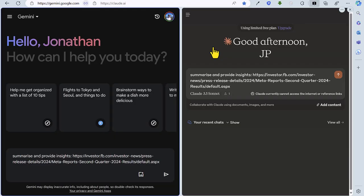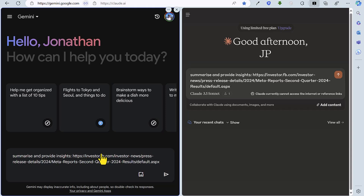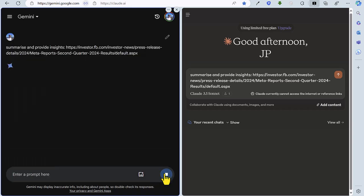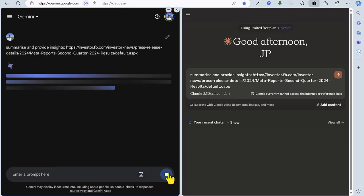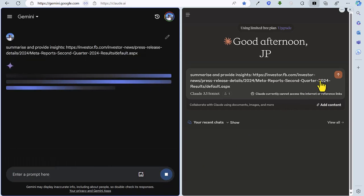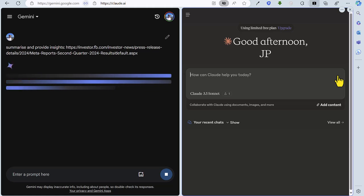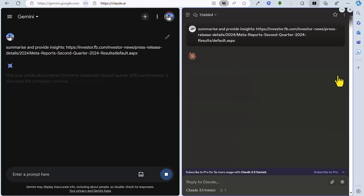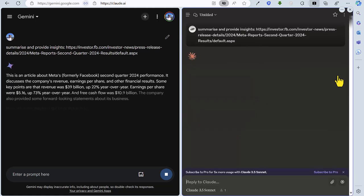So in round one, the task is to summarize and provide insights on Meta's latest results for the second quarter of 2024. So I've put in the prompt here, summarize and provide insights with the link to the press release for the results from Meta. I'm just going to fire that off in Gemini and going to do the same for Claude. So I'm going to fire that off there.